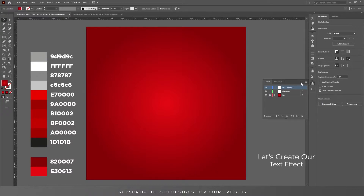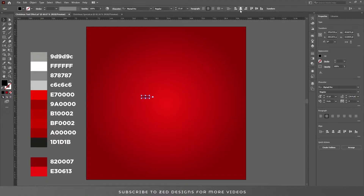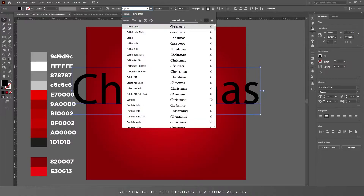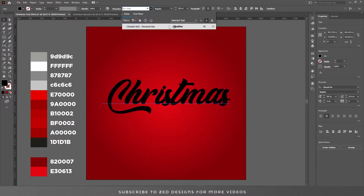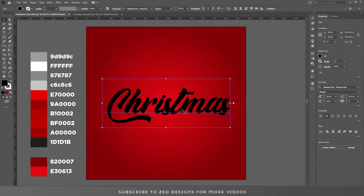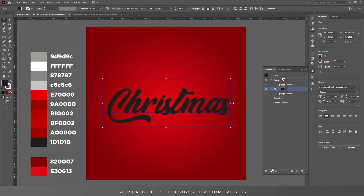Now let's select the text effect layer and type our text. Let's center this to the artboard and set the font size to 85 point. The font I'm using for this text effect today is Cheetah Kick. Center this to the board. Click on none to remove the fill color, then go to the appearance panel and click on add new fill.